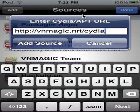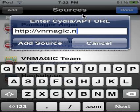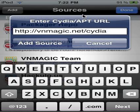Sorry, I wrote it wrong. The correct address is bnmagic.net/Cydia — right there, like that. Type that in: bnmagic.net/Cydia. Then click Add Source.